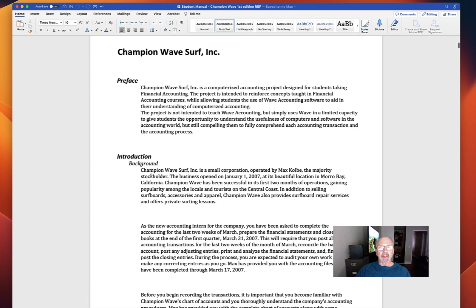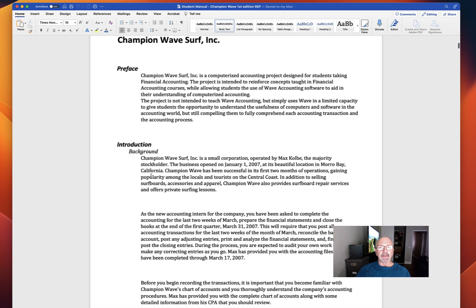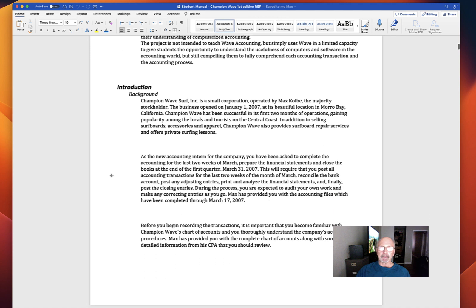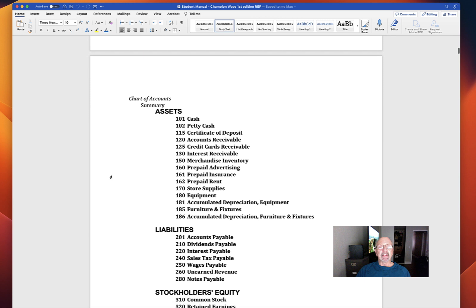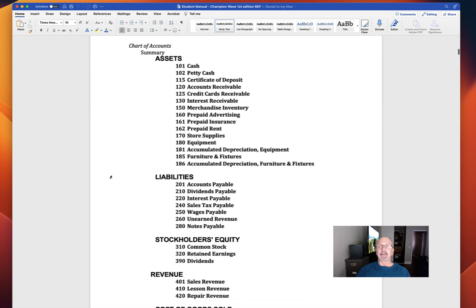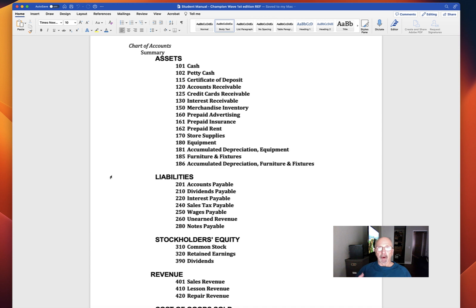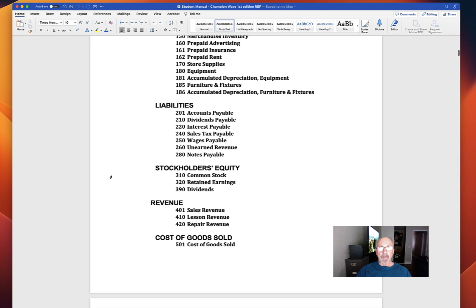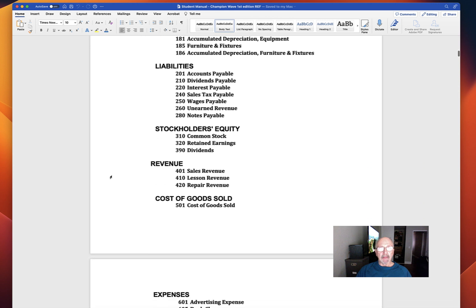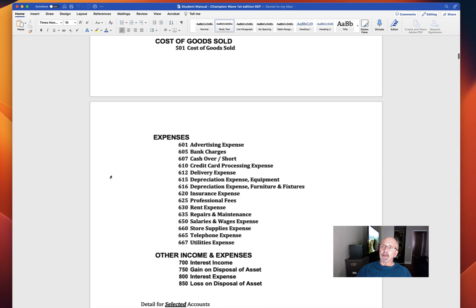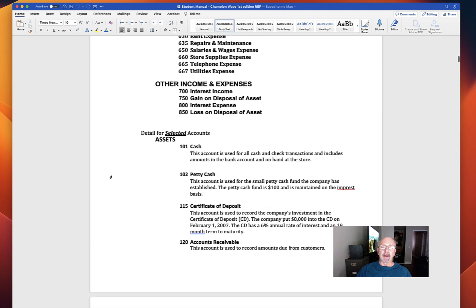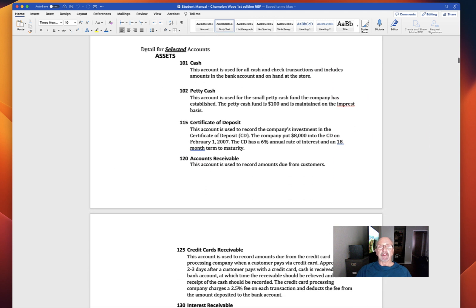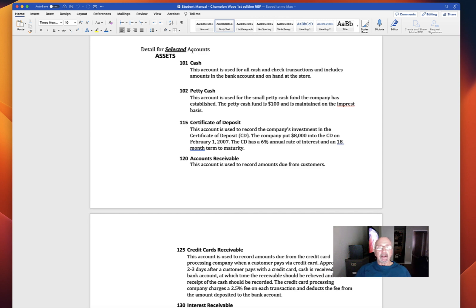In the beginning is a description of what the project is, kind of a background story to give it some flavor. And then we get to the Chart of Accounts. The Chart of Accounts just lists the accounts that are going to be used in the project. You've used most of these accounts before. One of the places you should spend some time is here, in the detail for selected accounts.